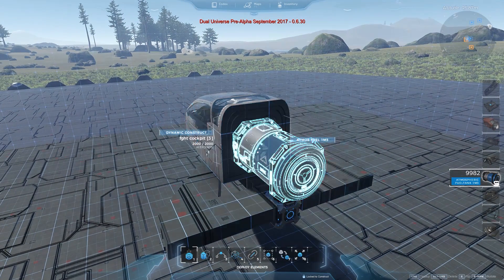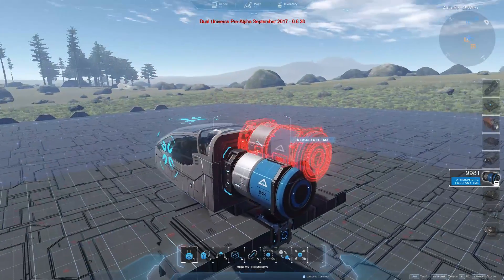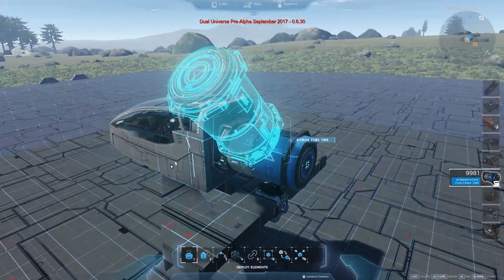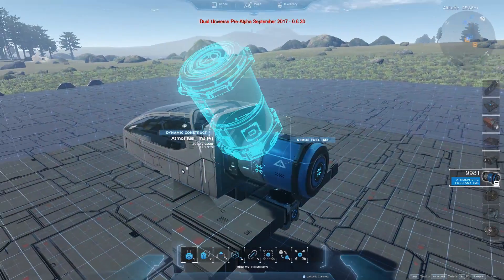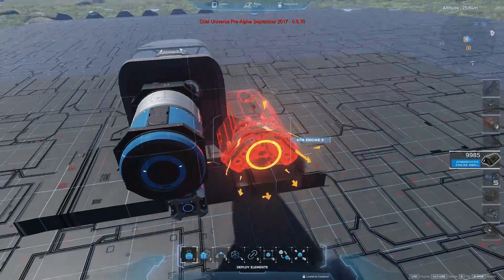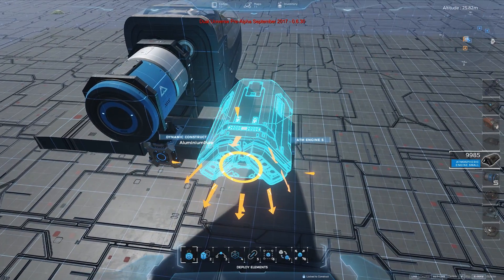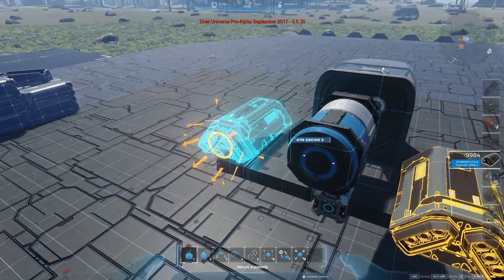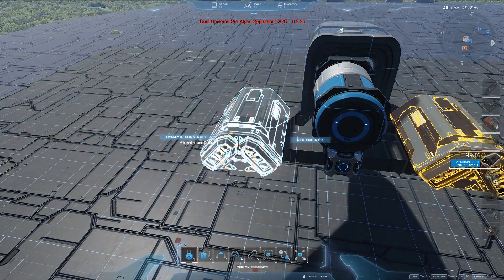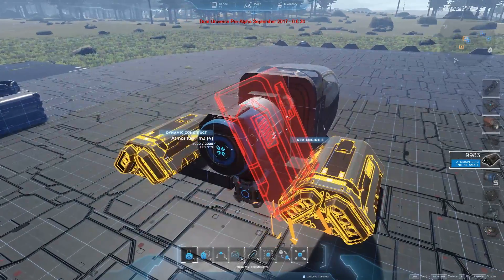Once you have deployed a cockpit, you usually want to add a fuel tank. I deployed an atmospheric fuel tank here — there are also space fuel tanks, so they are not the same. Everything atmospheric is going to be blue, so this is a blue fuel tank. Now I'm going to add some small atmospheric engines. You can see the direction they push indicated by this little arrow.